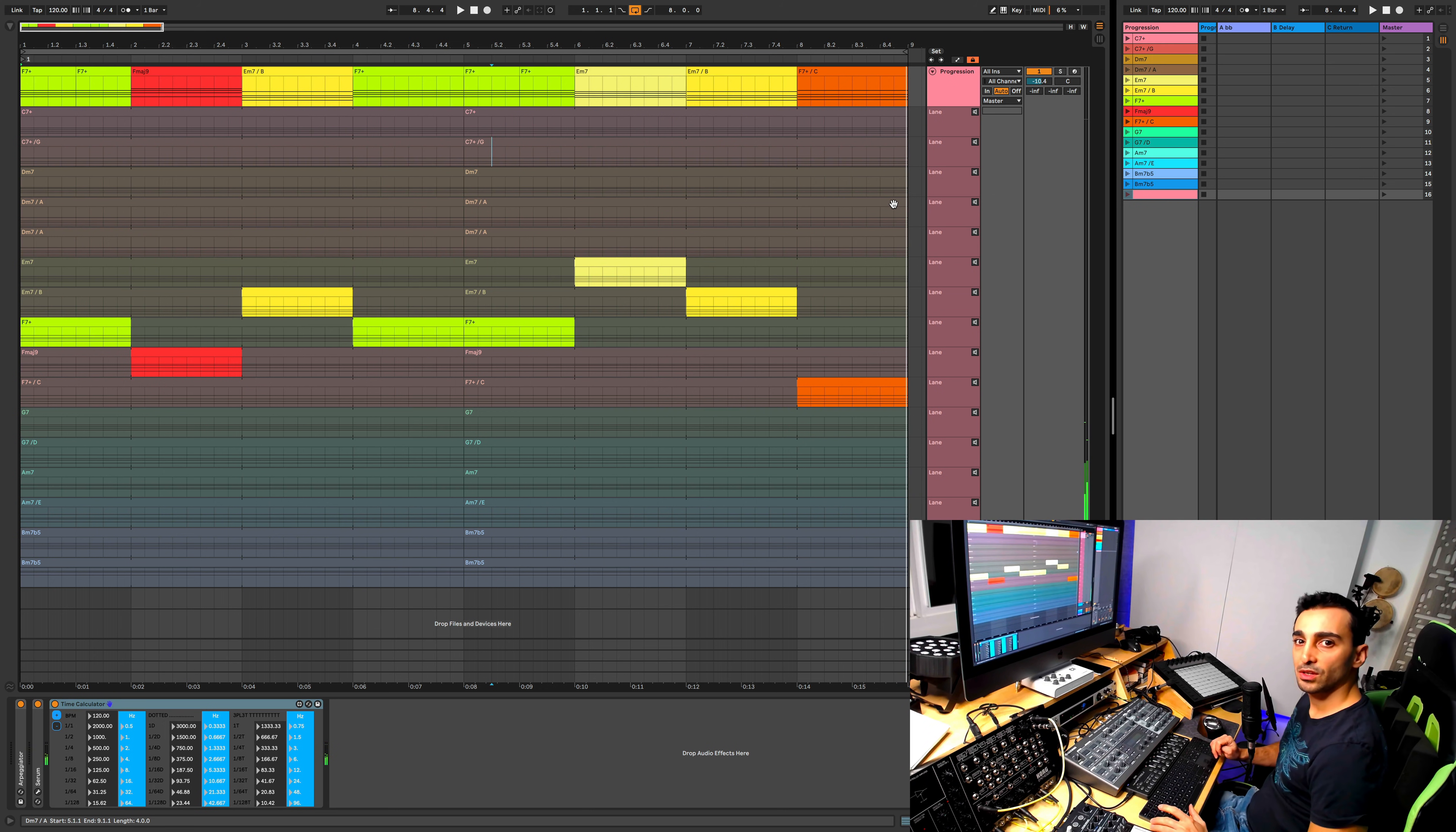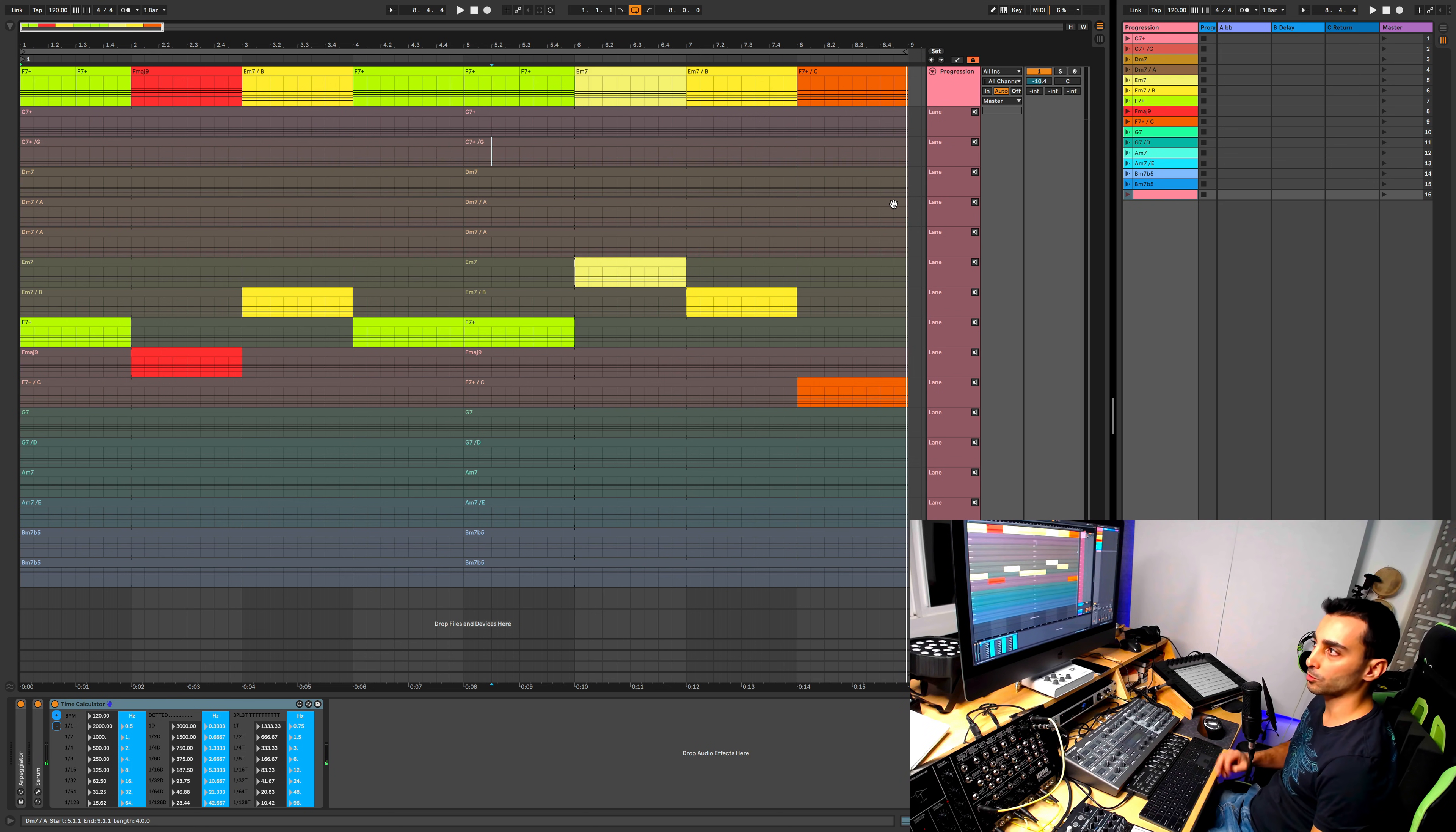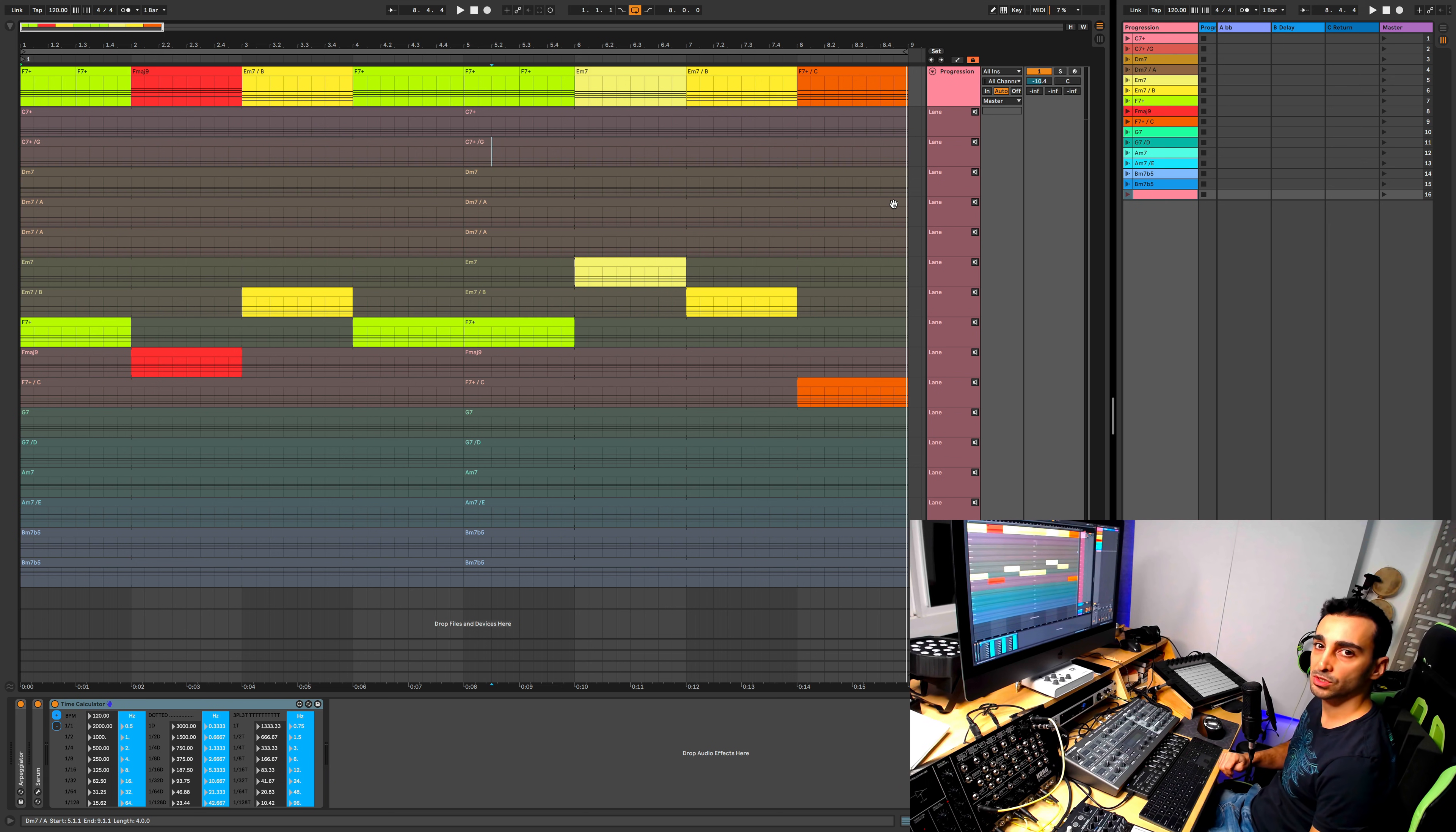Let's have a look at how we can use Ableton's comping feature on MIDI to come up with chord progressions easily and be able to go between different chord progressions and come up with something new.